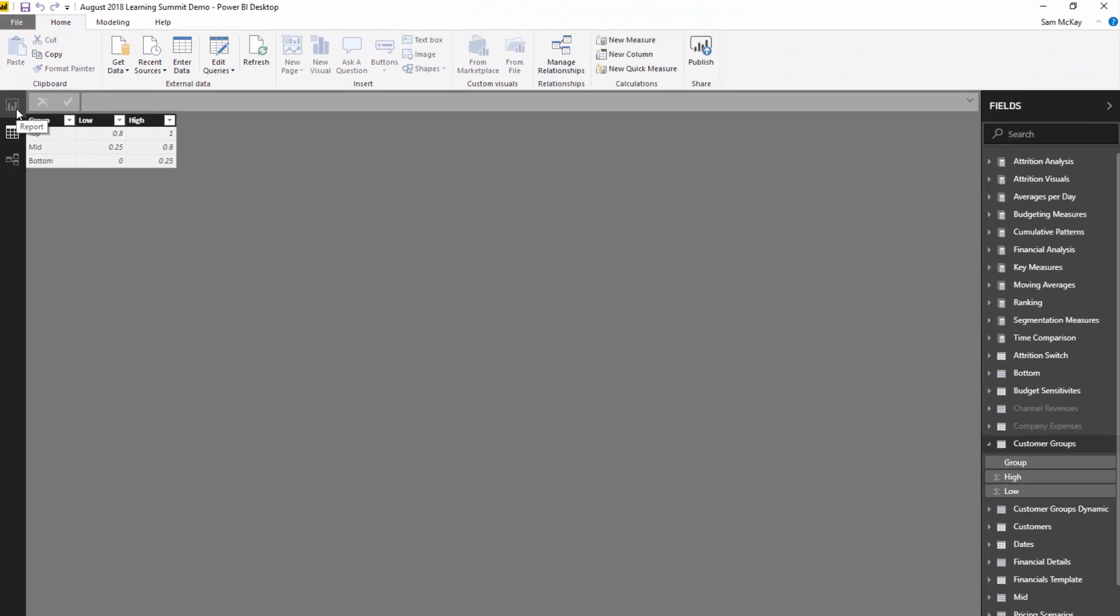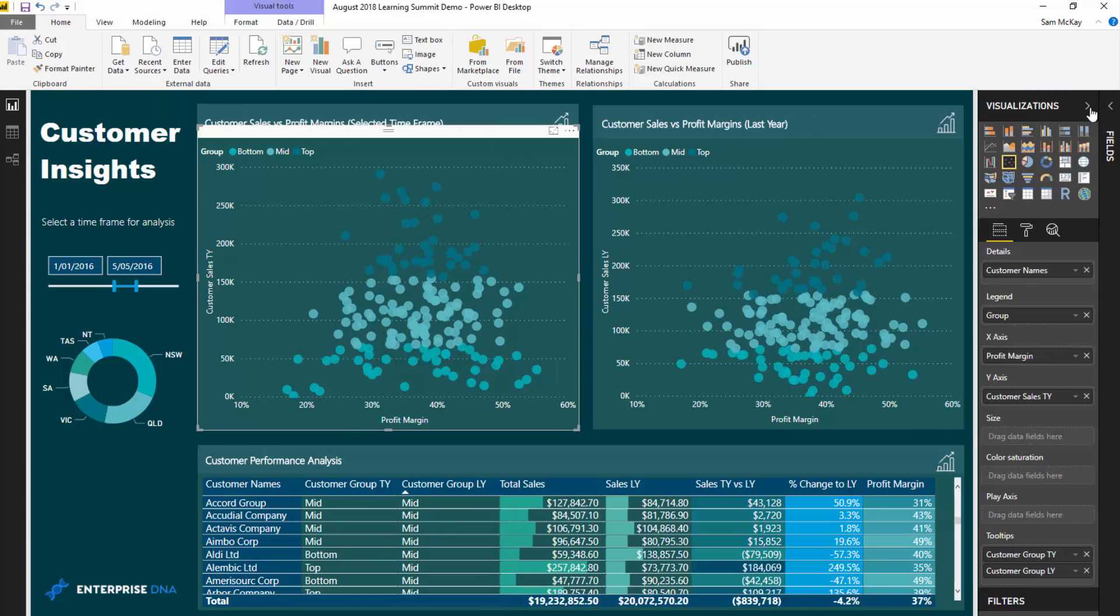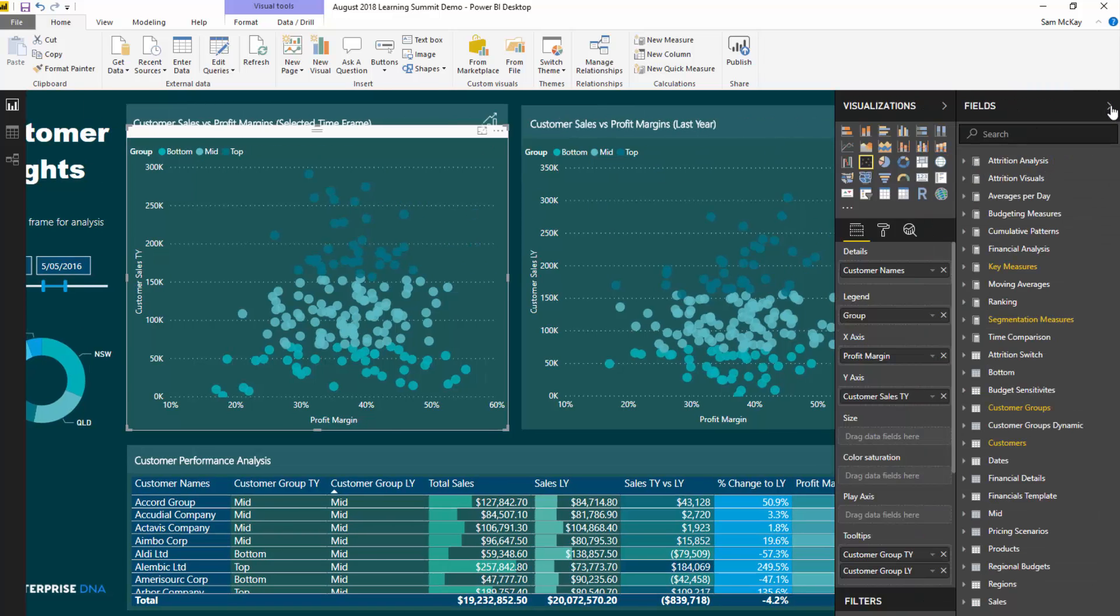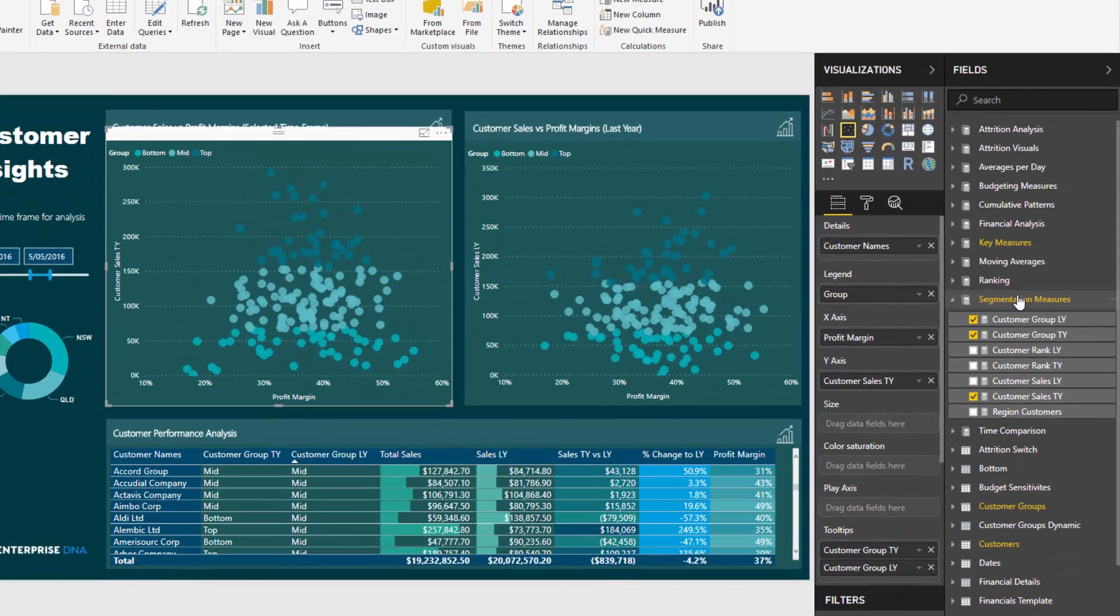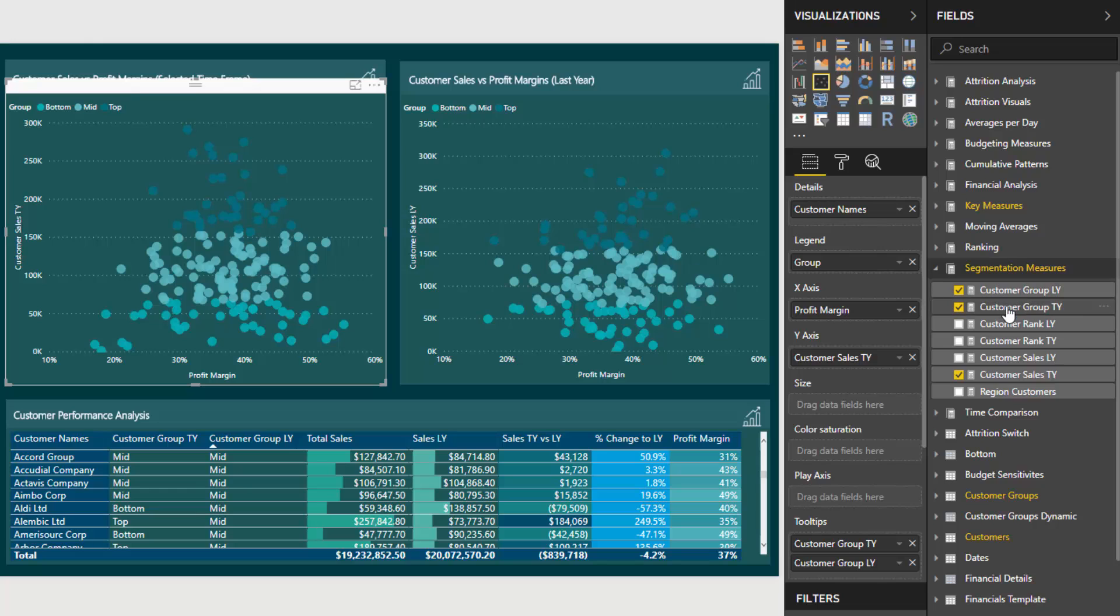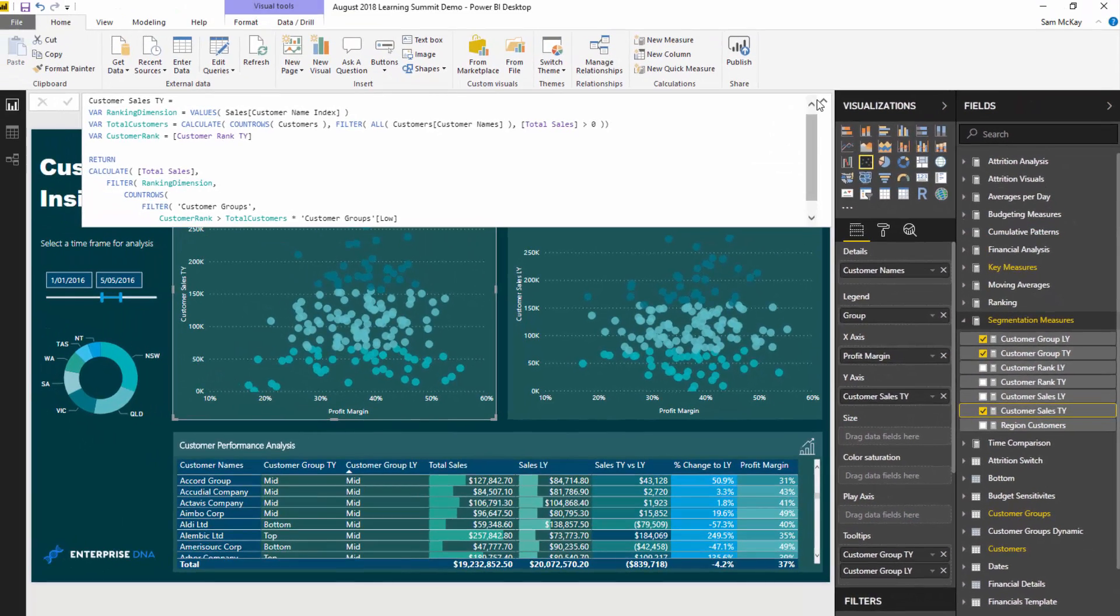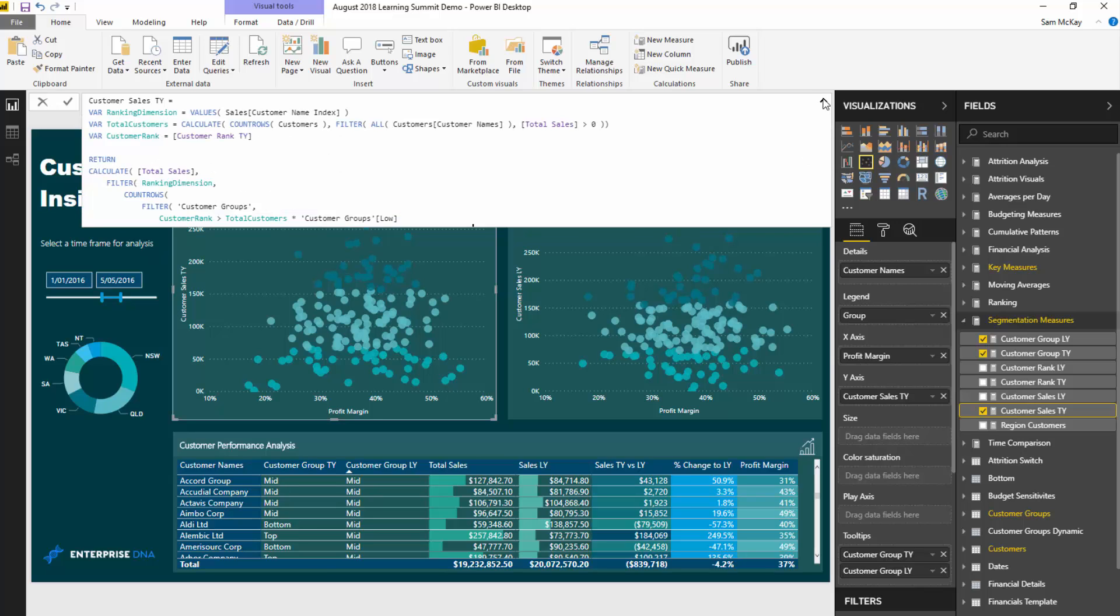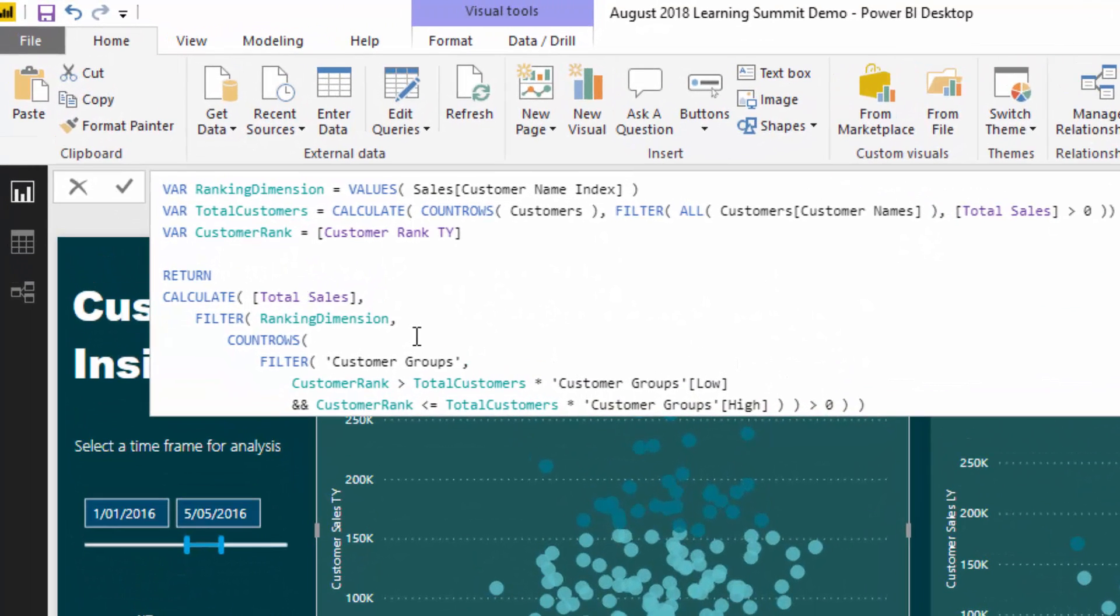Let's dive into the formula. We've got customer sales this year. There's a little bit to it, but what I want to do is focus on the key parts of it. You've got to think, we want to show the sales of a particular customer but we want to know what group that customer is in.